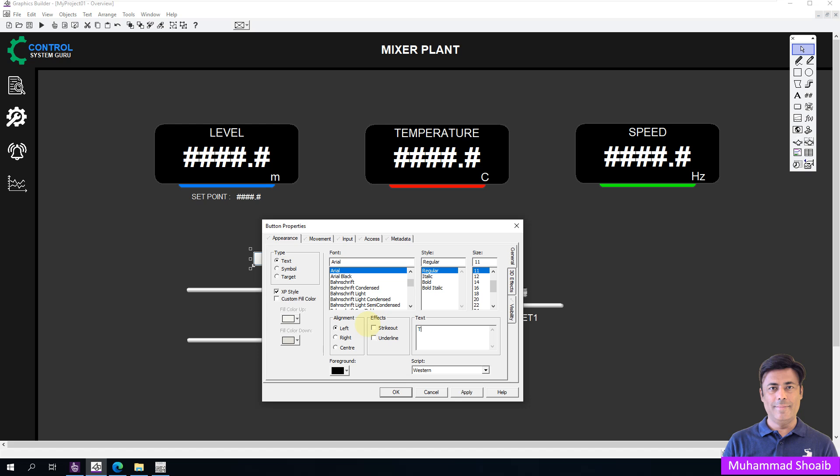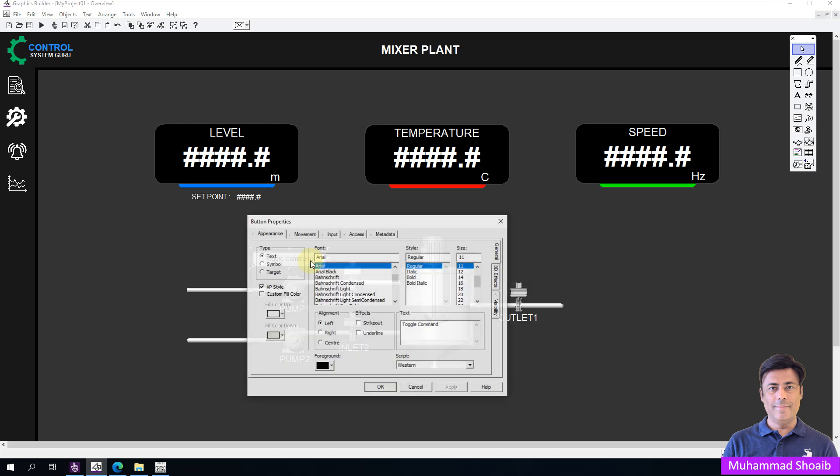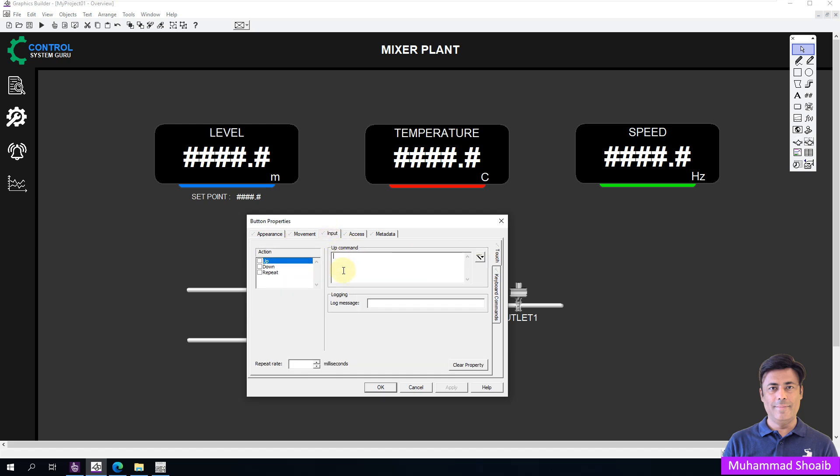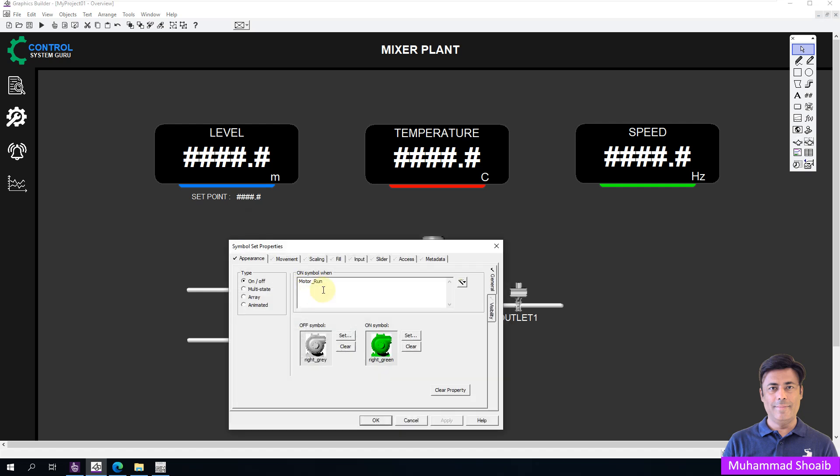Write the name: Toggle Command Start Button. Double-click here. Come to the Input and write the toggle function. Then, write the name of our variable. I will copy the name of the variable from here.